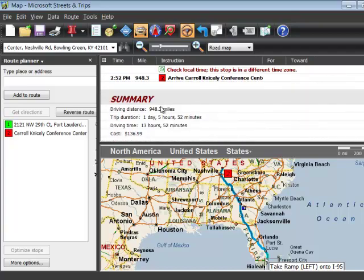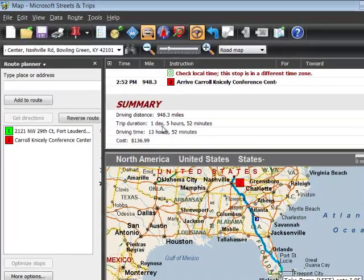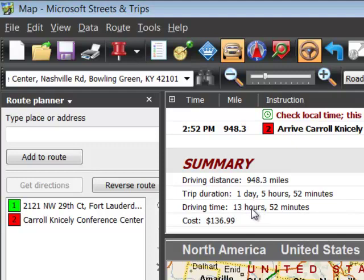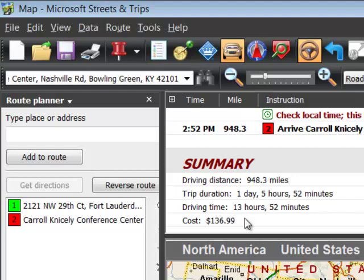At the very bottom there's a summary that says this is going to take you one day, five hours and 52 minutes, and cost a hundred and thirty-seven dollars in gas. I don't think so — we're driving an RV.